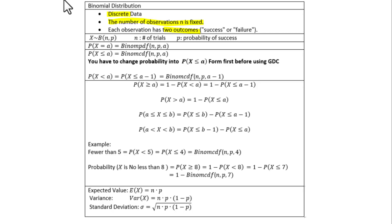Notation: a random variable X follows a binomial distribution with n as the number of trials and p as the probability of success.